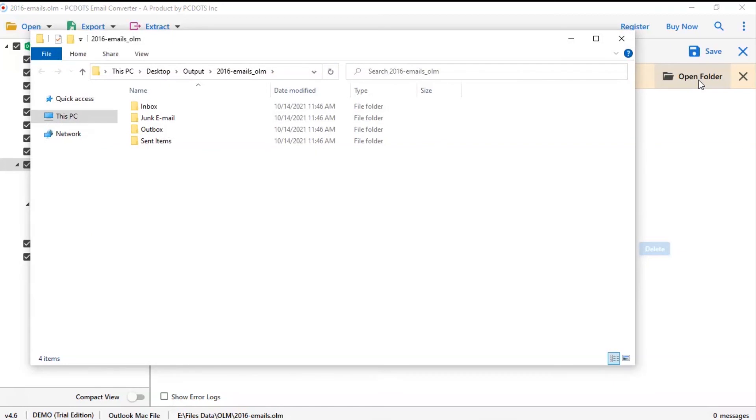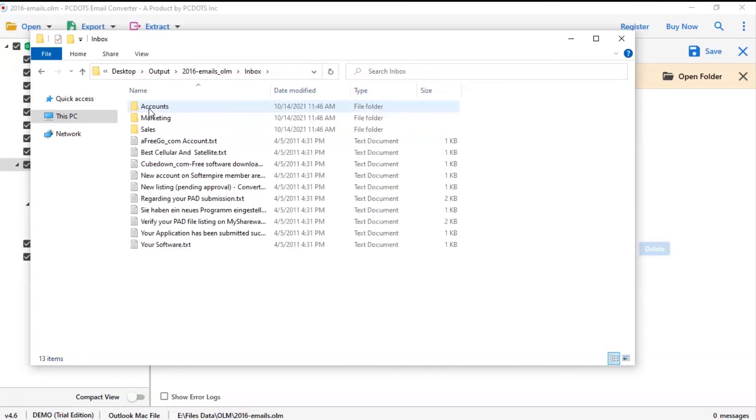Now you will see the resultant folder. Click on it and get OLM emails converted into text files.